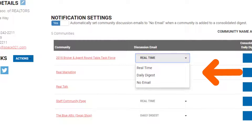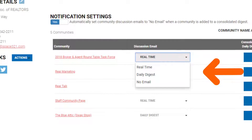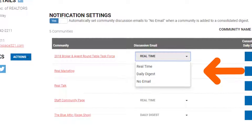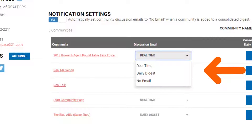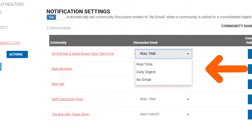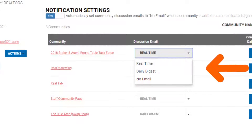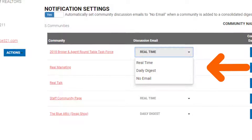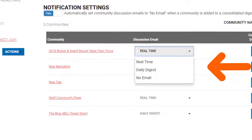Select the setting that you want for each community. You do not need to hit save — once you've made the setting change it will automatically be implemented.